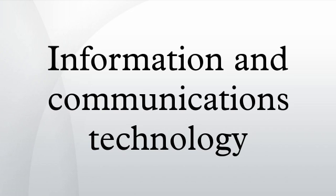ICT versus Info-communications. The term Info-communications is sometimes used interchangeably with ICT. Info-communications is the expansion of telecommunications with information processing and content handling functions on a common digital technology base.